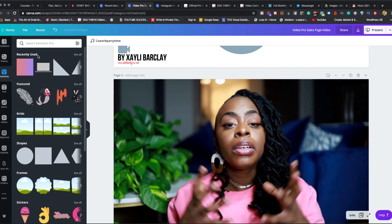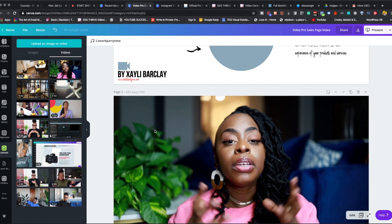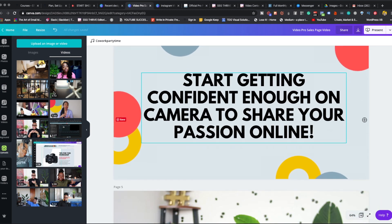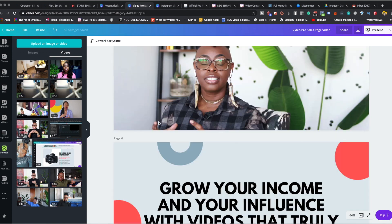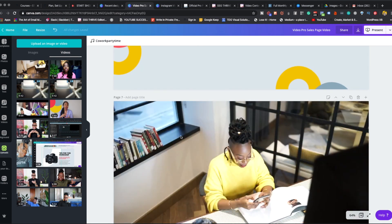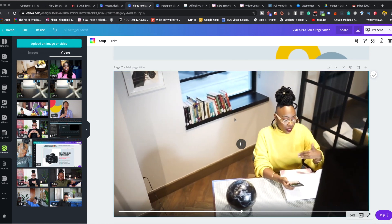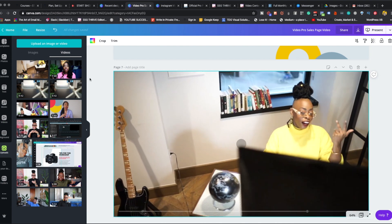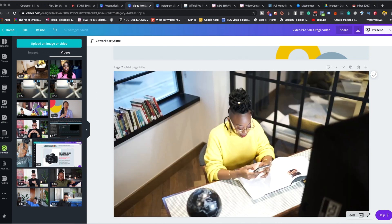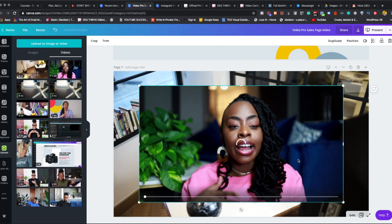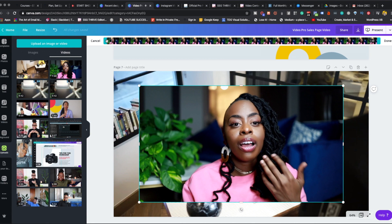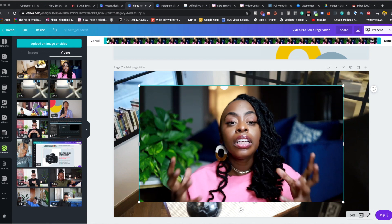I knew I wanted clips of content of me talking and working, because we're talking about using video in your business. I got some clips of me working on camera. You can actually press play within the actual clip. I just took that clip and dragged and dropped it. You're also able to trim your video so you can take certain parts of a clip.